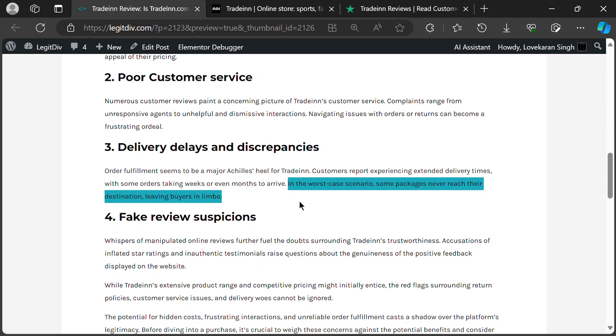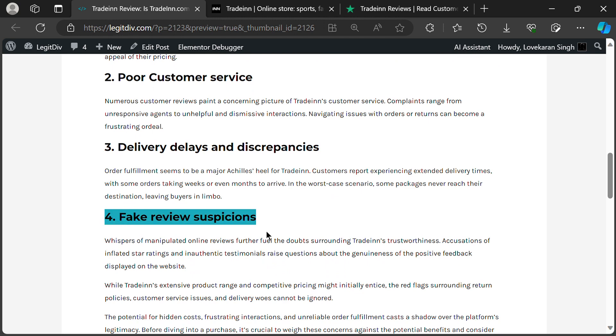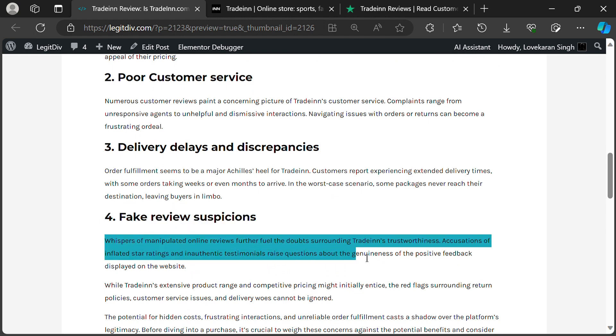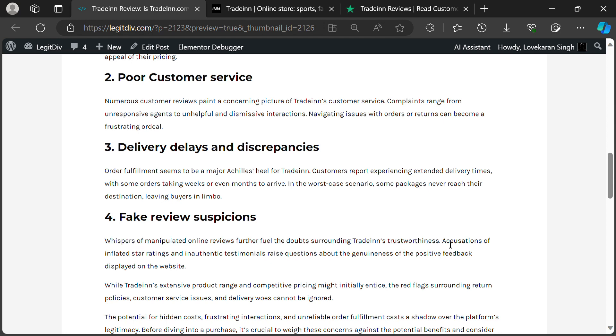And finally, there's the whisper of fishy reviews. Some suspect TradeIn might be artificially inflating their star ratings, making things look rosier than they actually are. Not cool, TradeIn, not cool.